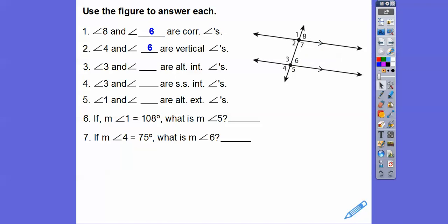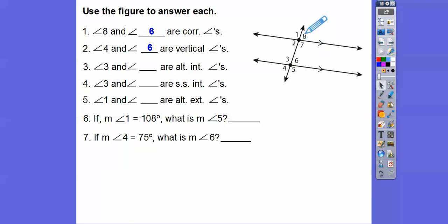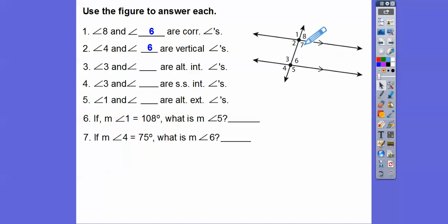Angle 3 and blank are alternate interior angles. Here are the interior angles — all the inside angles between these two parallel lines. The exterior angles would be 1 and 8, and 4 and 5. Alternate means 3 is on one side and the alternate side would be angle 7. Now 3 and 6 are on alternate sides also, but they already have a name — they're called a linear pair because they make up that straight line.